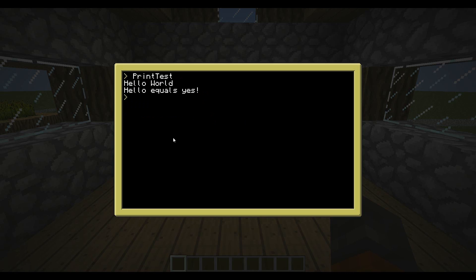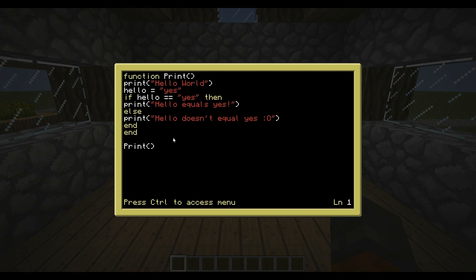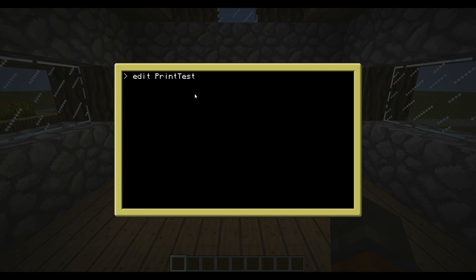Now we can run our program again. But it still equals yes. So now if we go back and edit, we change hello from equaling yes. We can change it to no. And now if we save and exit, run the program again, it doesn't equal yes.